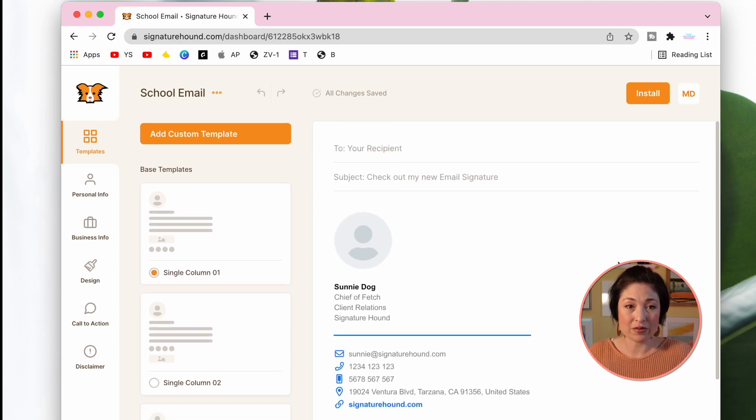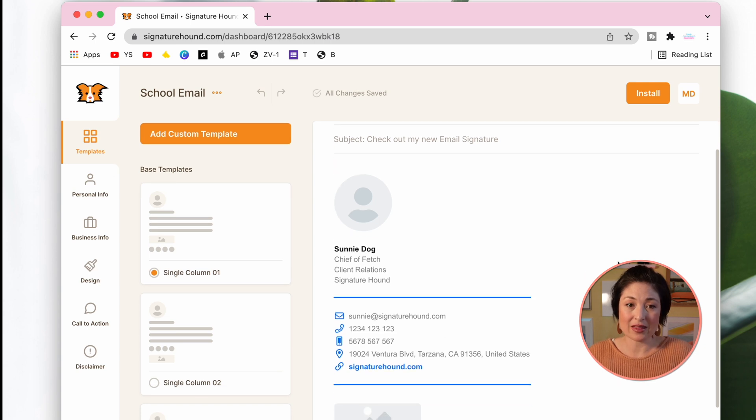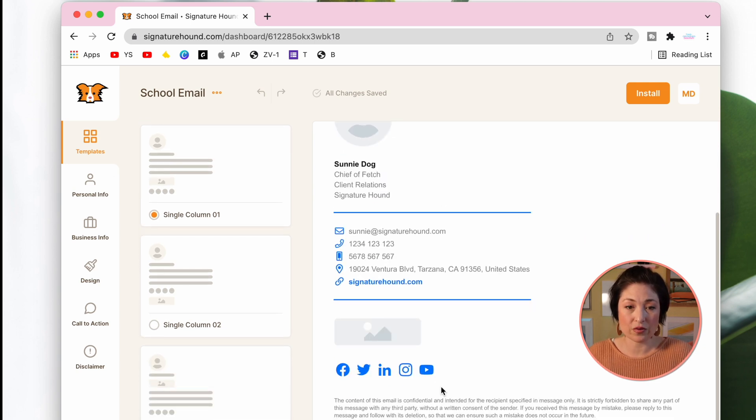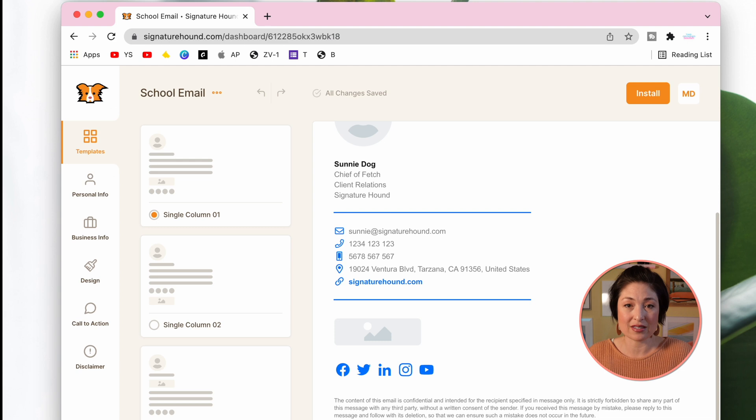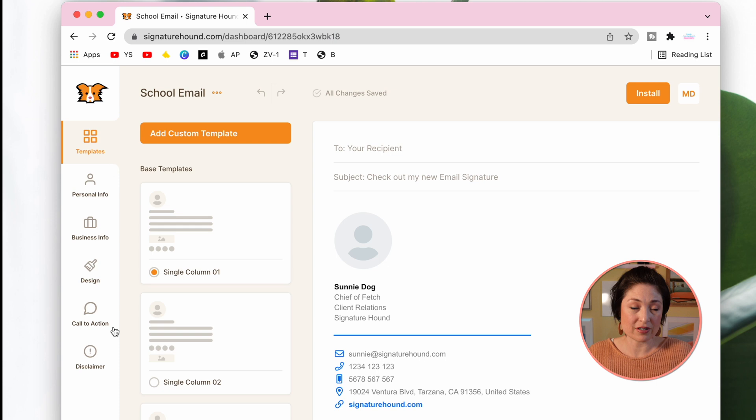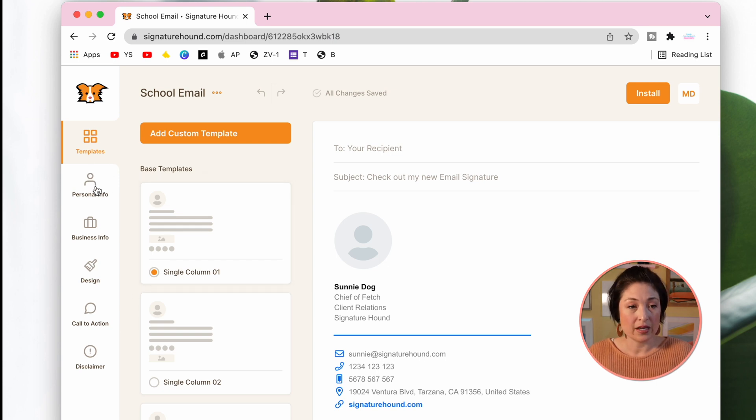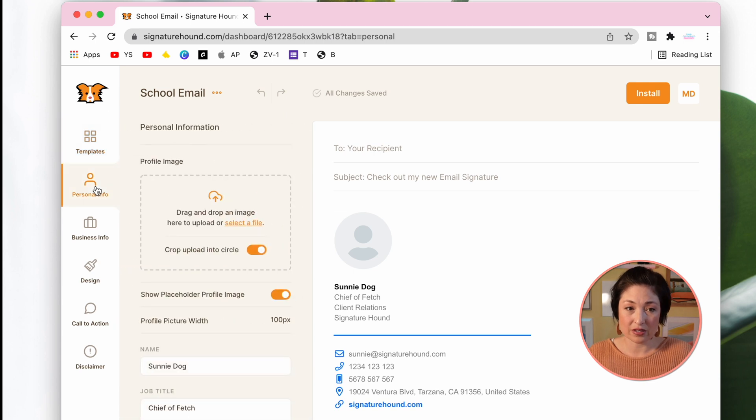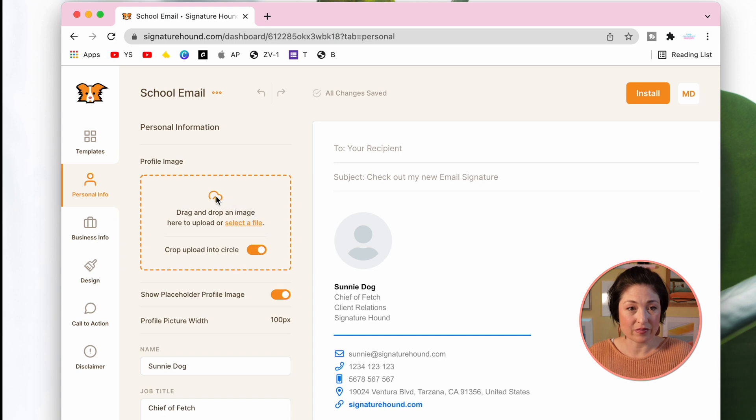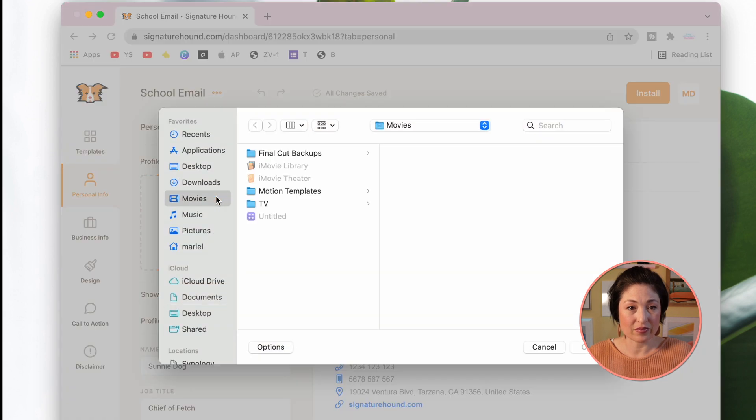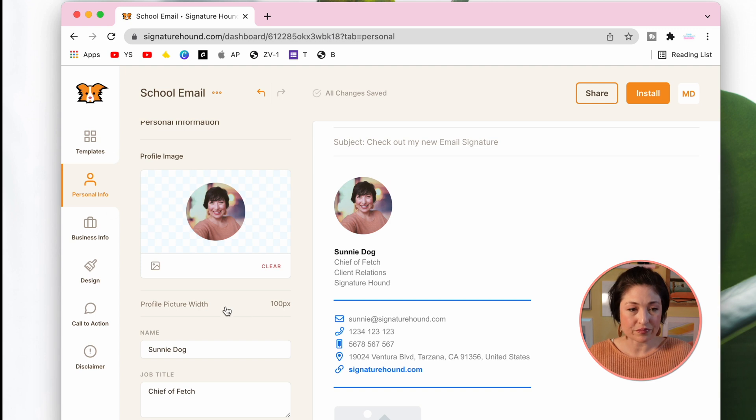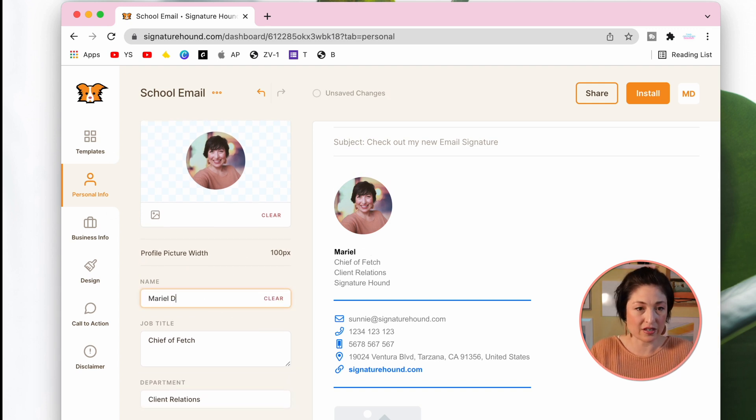Now I will go through step by step, but what's great about this is each section is customizable and you can remove any of the sections that you don't want. On the left hand side, it'll guide you through all the different setup actions. Here are the templates where we've selected the single column one. Next, add in your personal information. You can upload a picture by clicking this button here. Once you've inserted the picture, it shows on the preview on the right. Then fill in all the appropriate information.